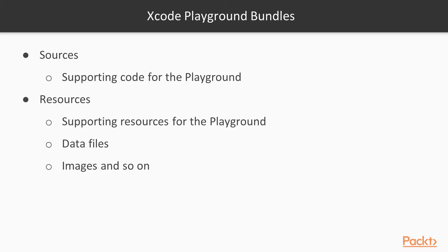The more interesting folder right now is resources. This is where you can copy any files you'd like to use and load in your playground. This folder will be the primary focus right now. Before we go on, let's make sure you know how to create these folders inside your own playground file.